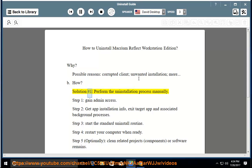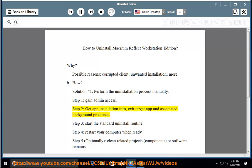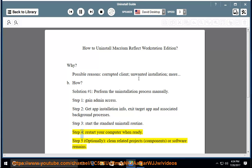Solution number 1: Perform the uninstallation process manually. Step 1: Gain admin access. Step 2: Get app installation info. Step 3: Exit the target app and associated background processes. Step 4: Start the standard uninstall routine. Step 5: Restart your computer when ready.